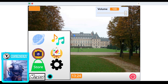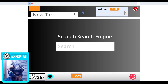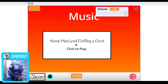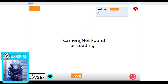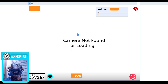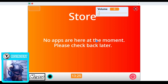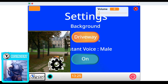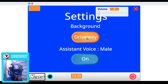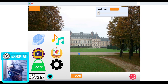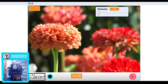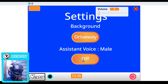The menu is now a bit bigger and matching in color. The browser app looks better now. For music, I have put the name of the music and you can play it — the close button is remastered. For camera, it now shows 'camera not found' or 'loading' so the user knows there's a hardware issue. Paint is unchanged. The store still says no apps. In settings, the wallpaper glitch is now fixed — clicking driveway shows driveway and clicking flowers shows flowers.